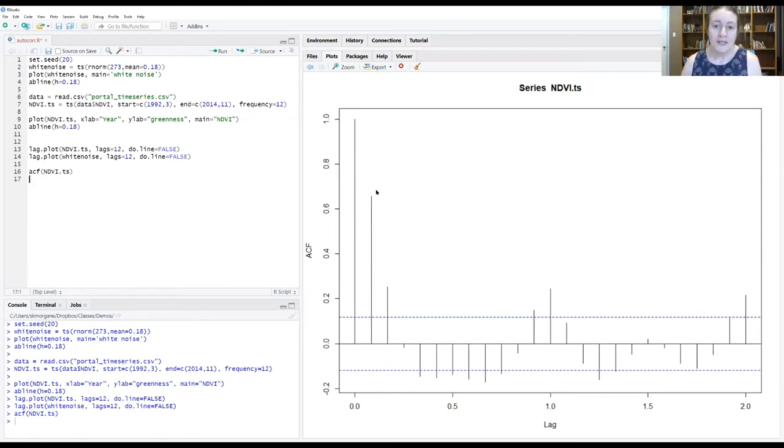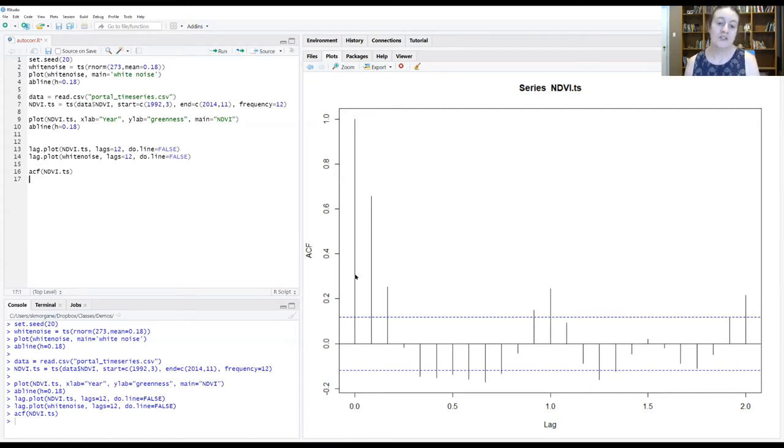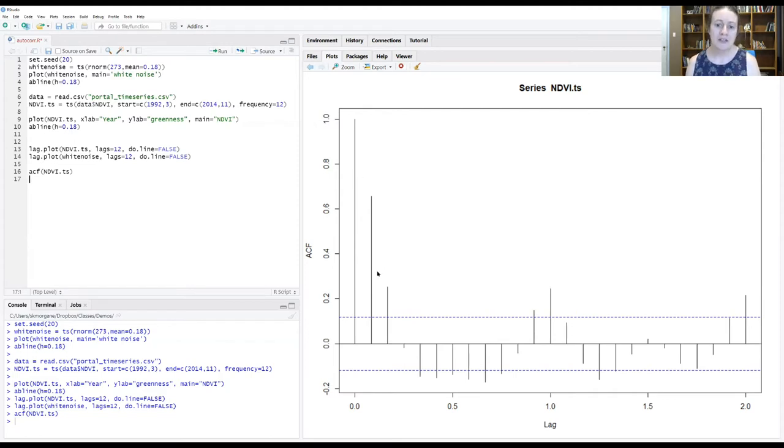This lag of one is our first real correlation that we should be paying attention to. And it's pretty strong. It's a correlation coefficient over 0.6. Clearly very notable and worth paying attention to.